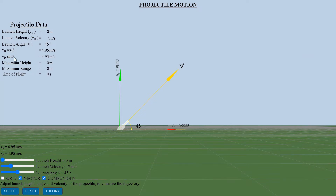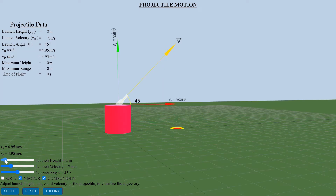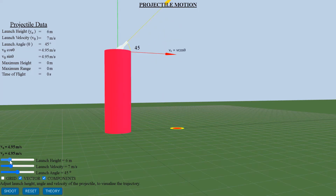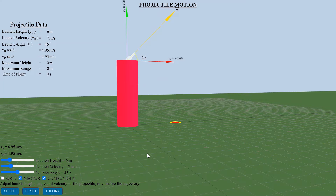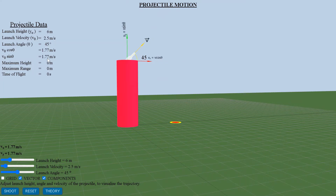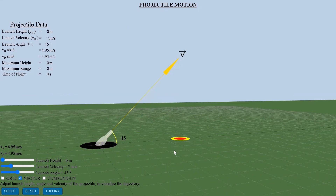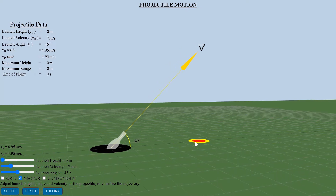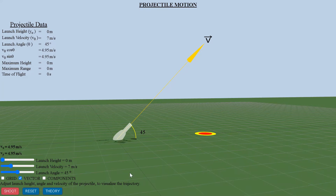Here you can use the user interface tools to visualize and understand the projectile motion of the object for different launch velocity, launch height, and launch angle. The 3D interactive simulation allows you to vary these parameters and to study the path of motion, thus giving an in-depth understanding of the projectile equations.